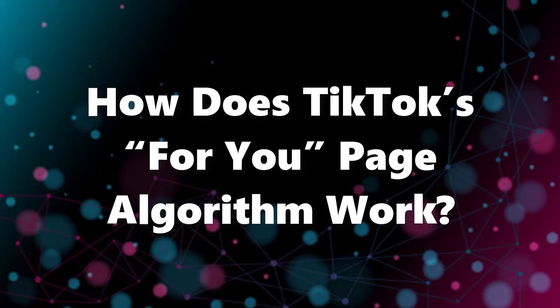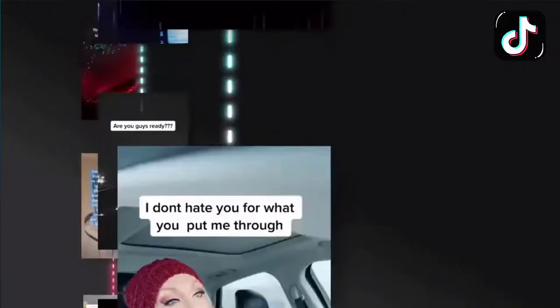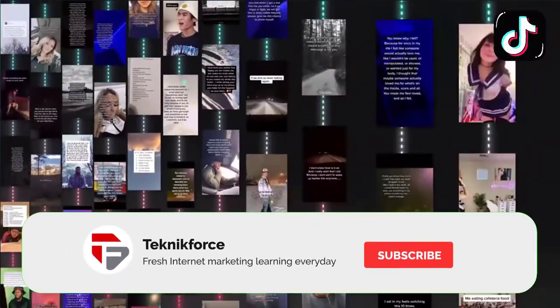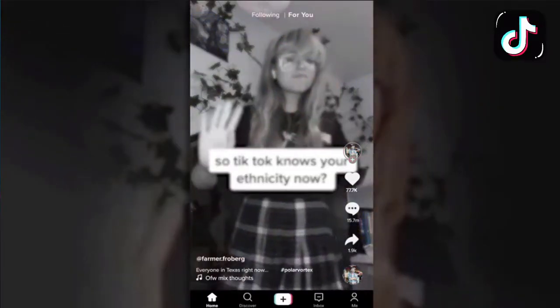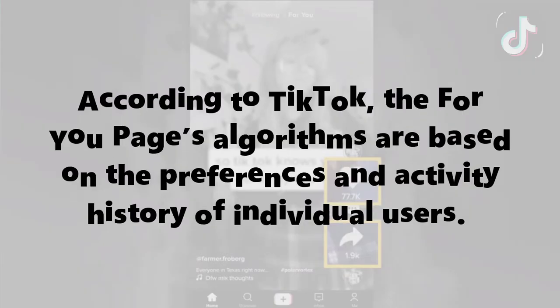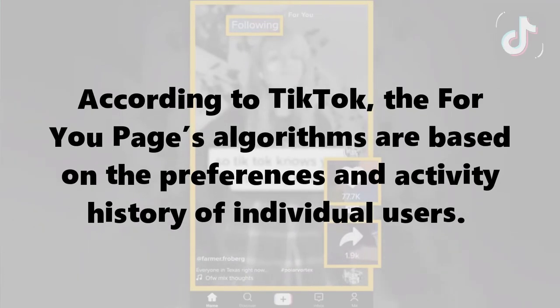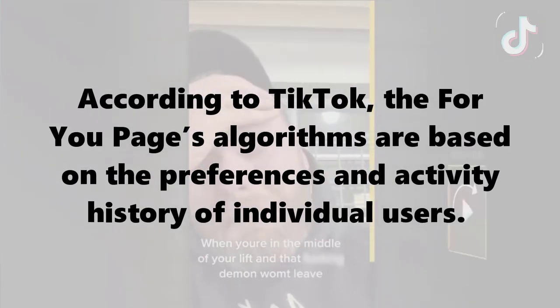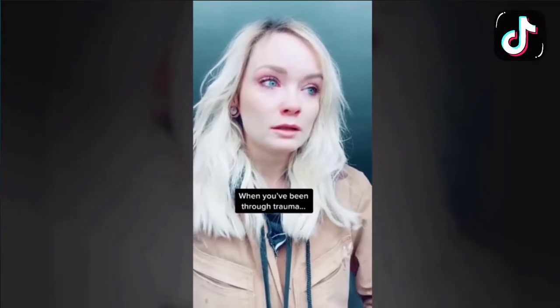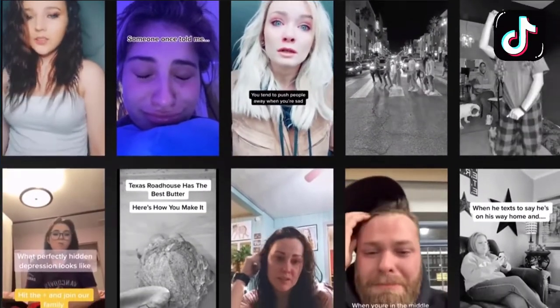So how does TikTok's For You page algorithm work? TikTok has been secretive about its algorithm in the past, which has led to much speculation about the factors that affect how the For You page is populated. That changed in June 2020, with TikTok publishing a blog post detailing how the For You page recommendations are generated. According to TikTok, the For You page's algorithm is based on the preferences and activity history of individual users, meaning no two For You feeds are going to be exactly the same, due to the sheer number of factors and variations involved.